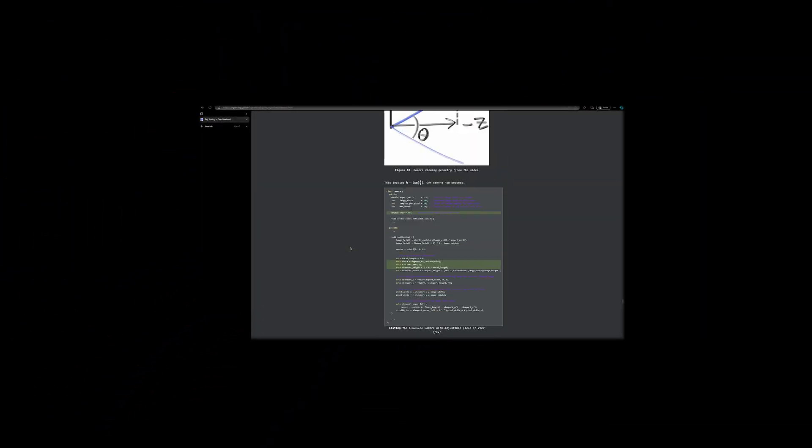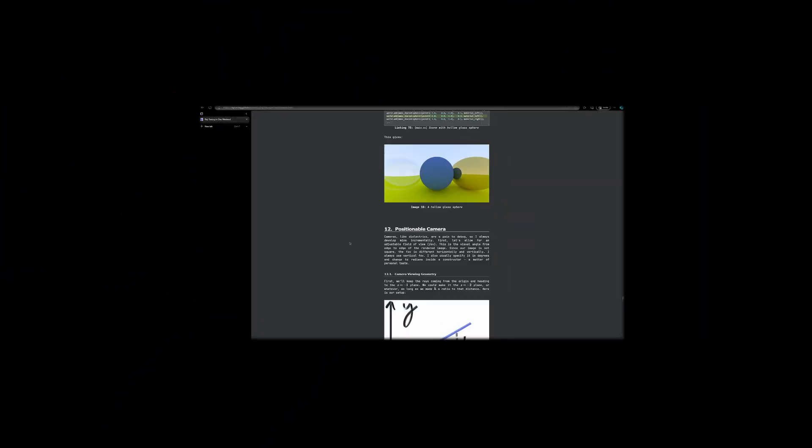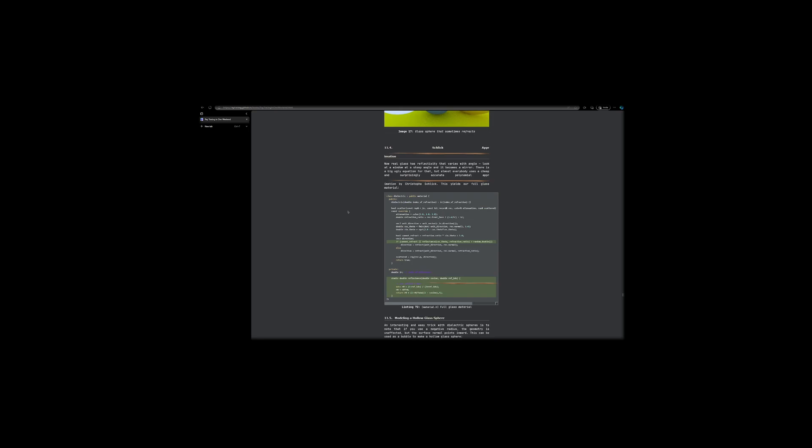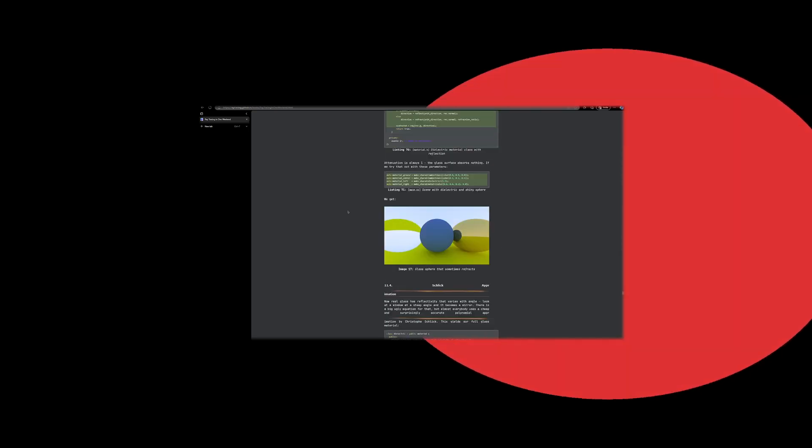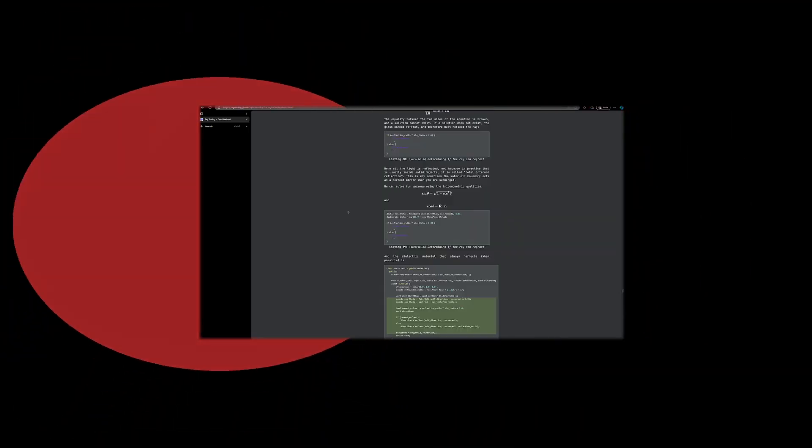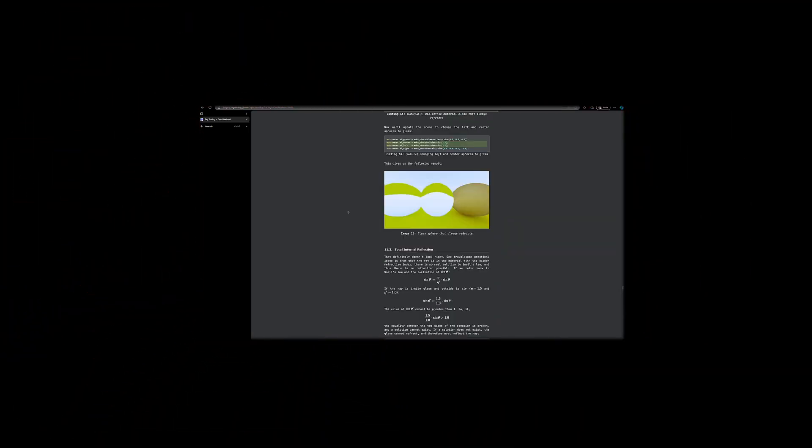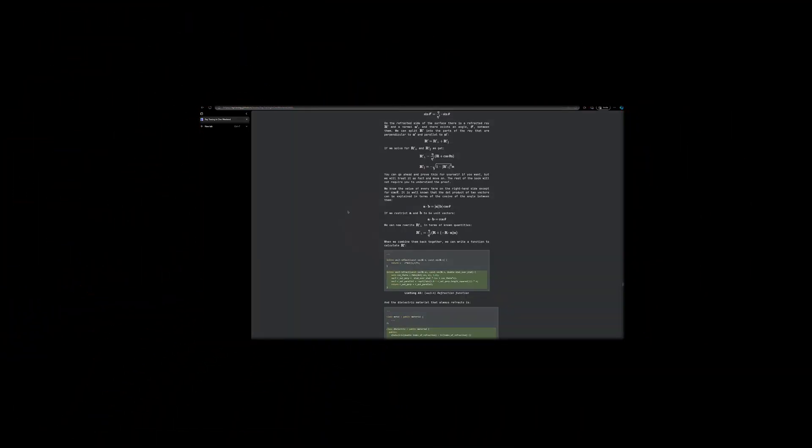Okay, this video took me a lot of time to make, and I haven't even finished covering the basics of reflection. There is certainly a lot more to cover, and at this point I should mention that this entire series is inspired by the book Ray Tracing in One Weekend, which is my main learning source, so if you want to learn more, you should take a look in the description. As always, if you have any questions, feel free to ask them down below, and Merry Christmas!